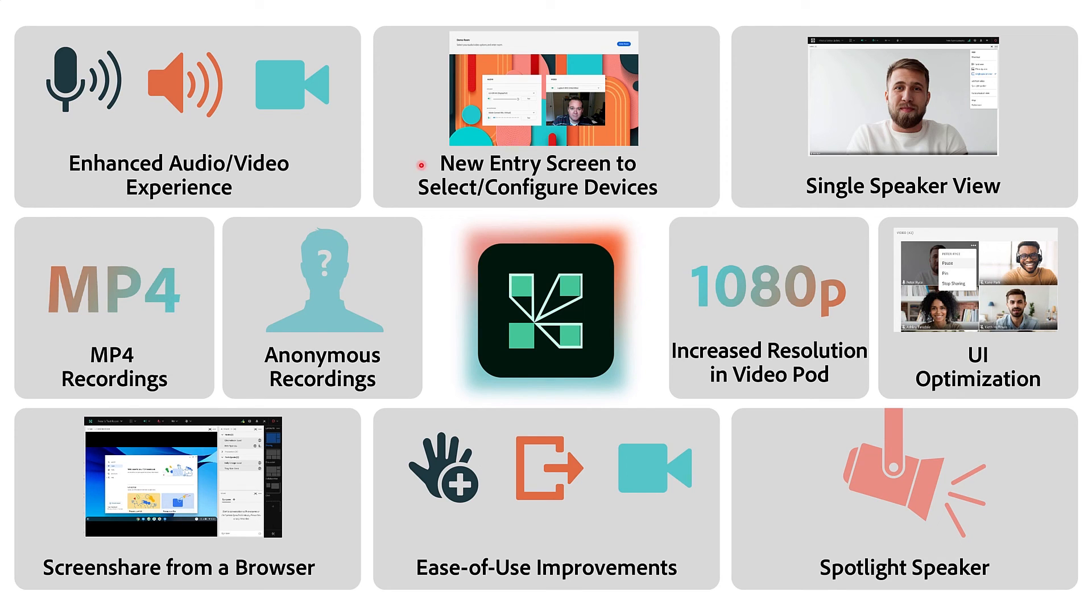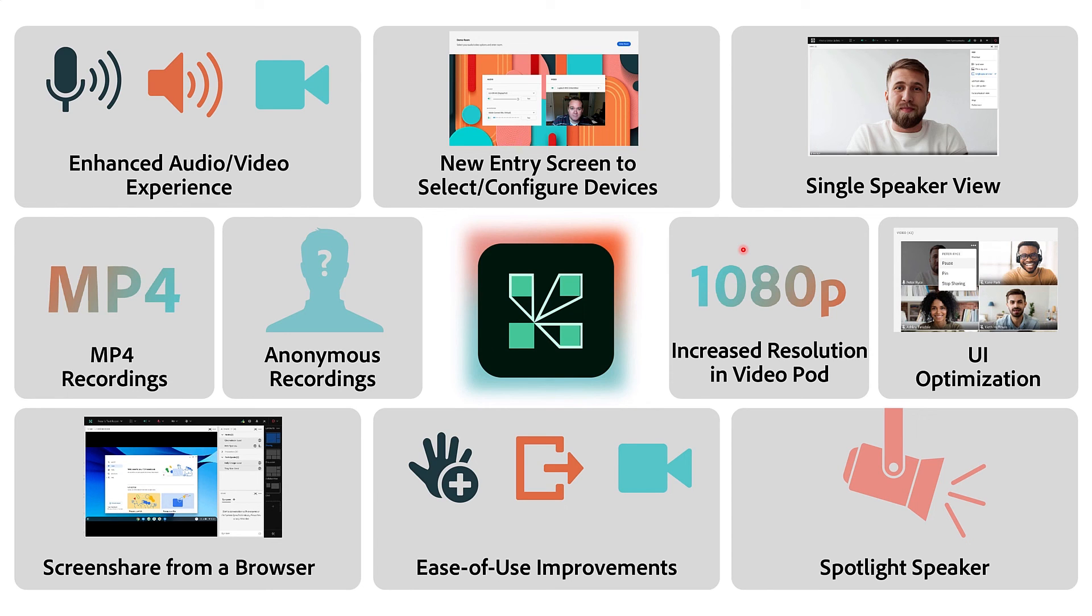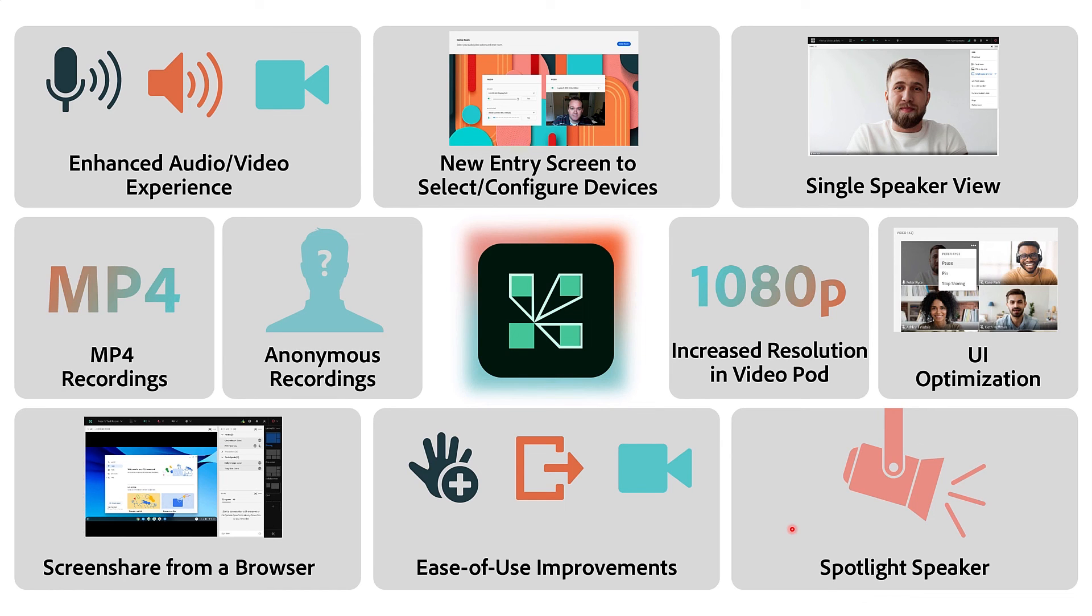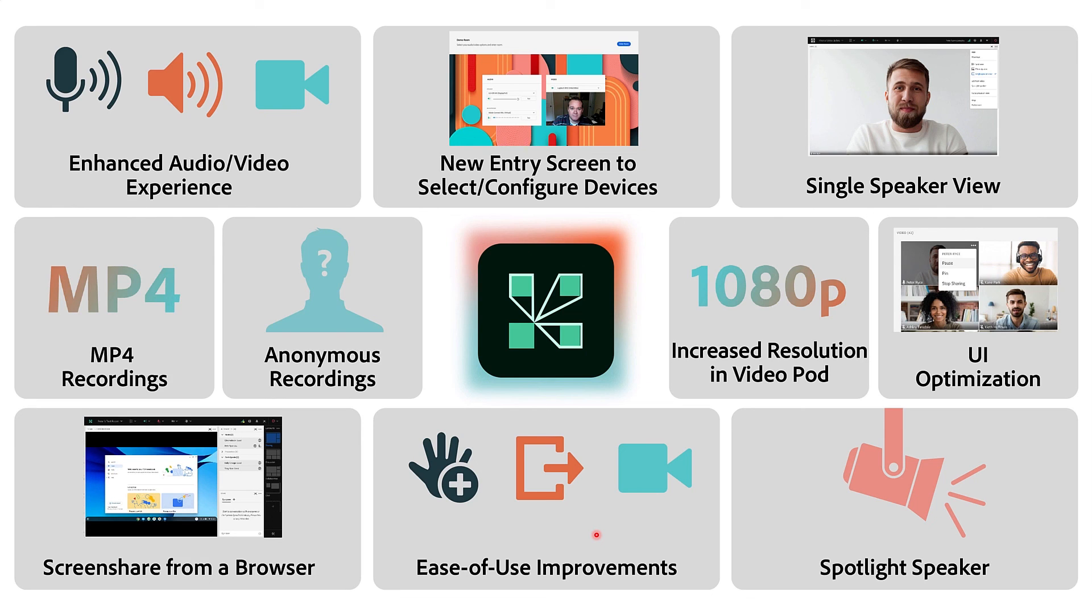Major improvements to the video pod including a new single speaker view, support for full HD 1080p resolution as well as multiple 720p HD streams, UI optimizations, a brand new spotlight speaker view which automatically tracks the active speaker and makes them the focused video. We've got ease of use improvements across the entire room including improvements to the raised hand icon and the exit workflow inside of Adobe Connect.